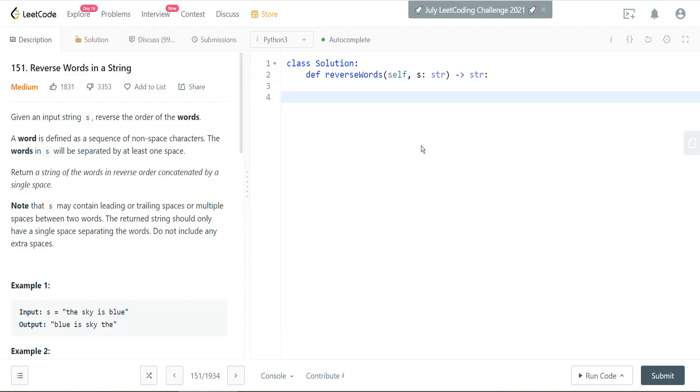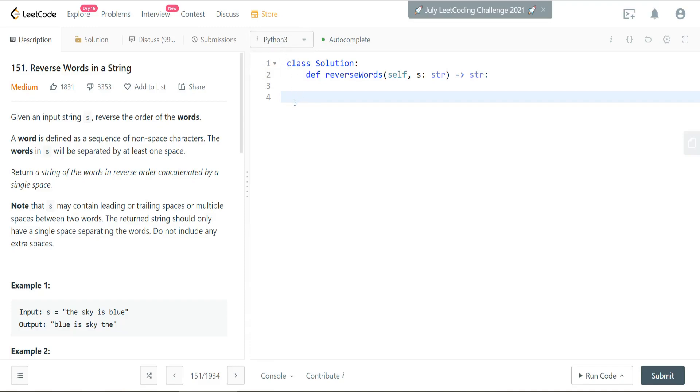So here we are with the LeetCode medium. It's an algorithm question. I'm going to complete this in Python. So let's take a look at the question.